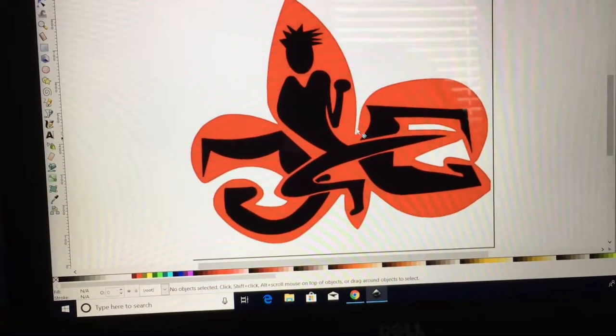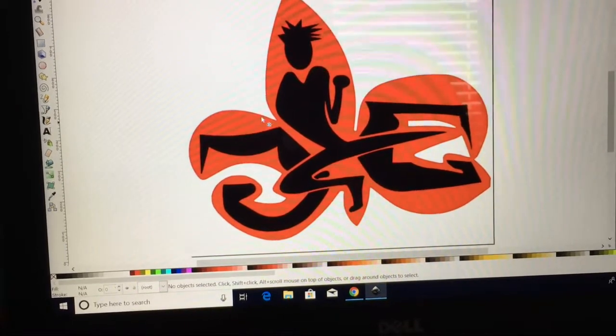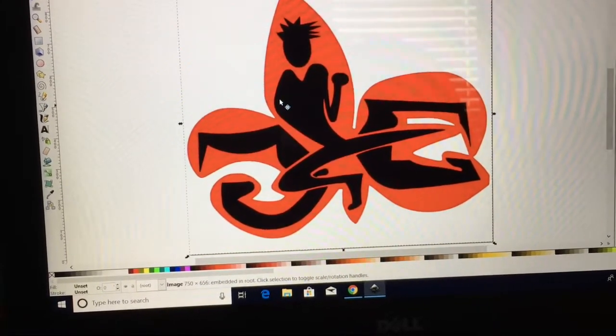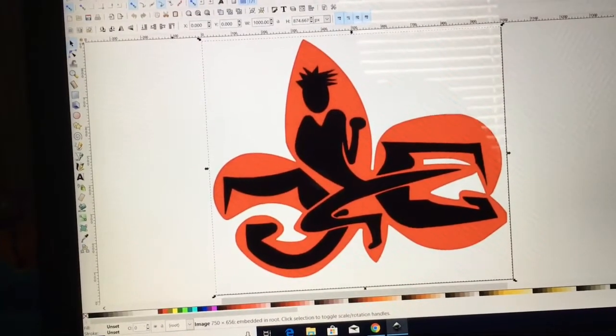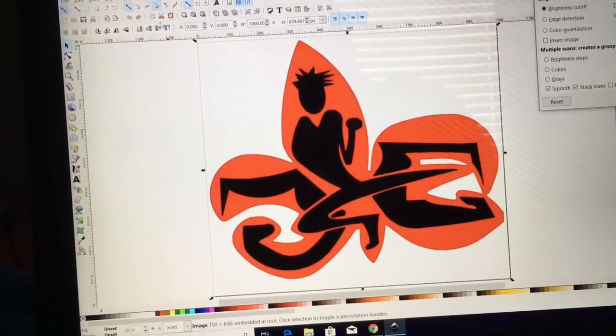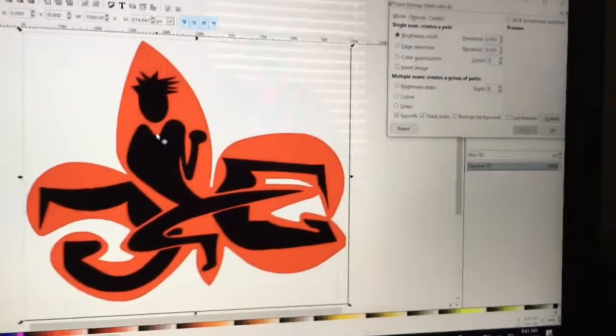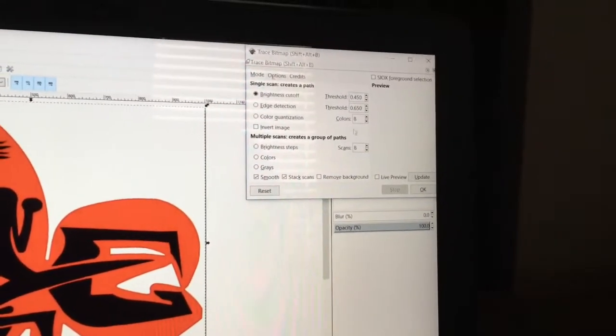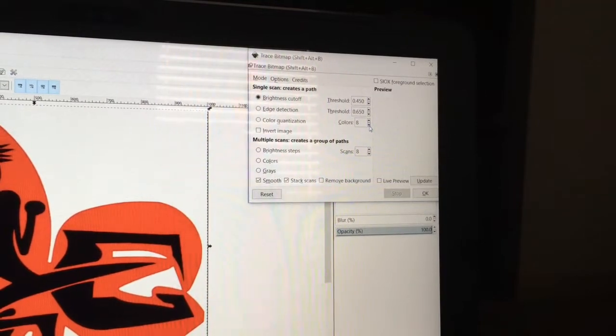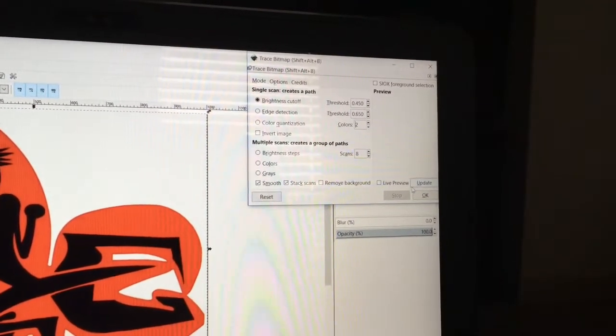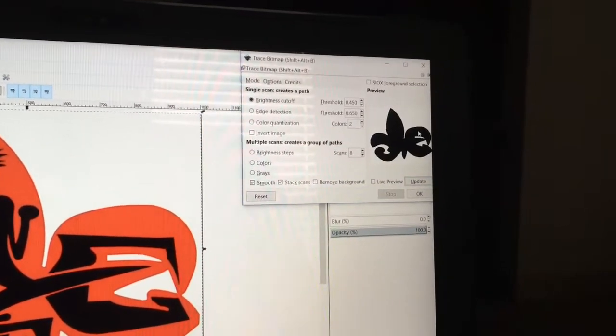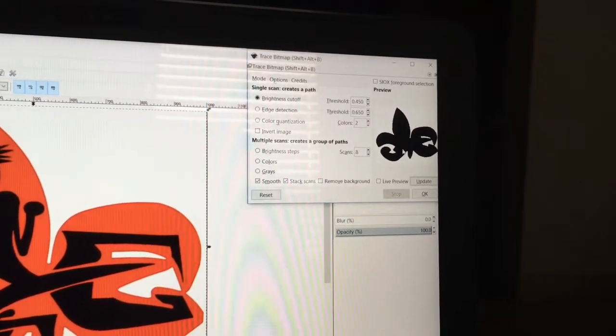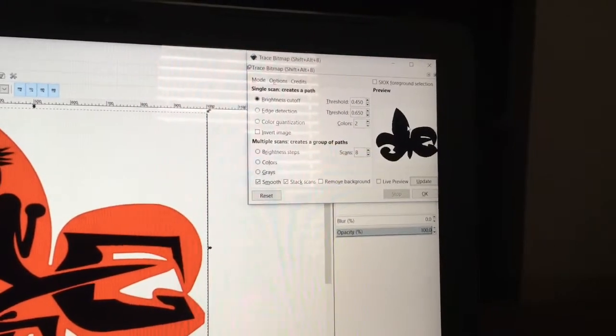I've got the image now into Inkscape. And I'm going to do the same thing as I did before. I'm going to select the image and I'm going to come up and select Path, Trace Bitmap, and then coming over here to the drop down window, I'm going to go ahead and select two colors because that's really all I need. And we'll hit the update. And you notice something different. It comes out all black. Basically, it's the silhouette.